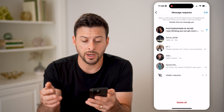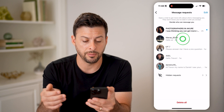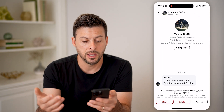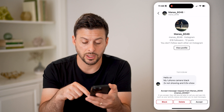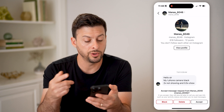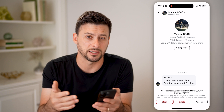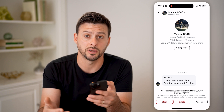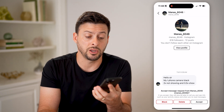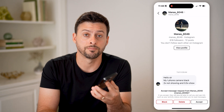On any of these, you can just open it up by tapping on it. If you want to talk to the person, you can hit accept at the bottom right, or you could always delete it or block that specific person if they're not someone that you want to talk with on Instagram.